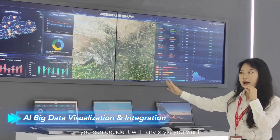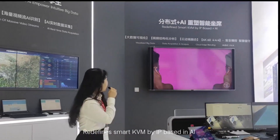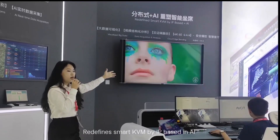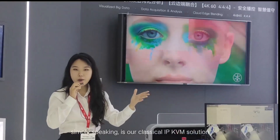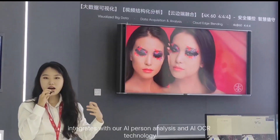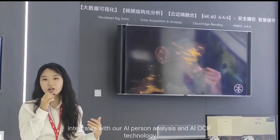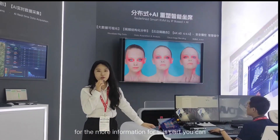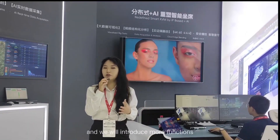Now we can see the AI-ready smart KVM, IP-based with AI. Simply speaking, it's our classical IP KVM solution integrated with our AI person analysis and AI OCR technology. For more information on this, you can contact our sales team and we will introduce more functions and view it in more detail.